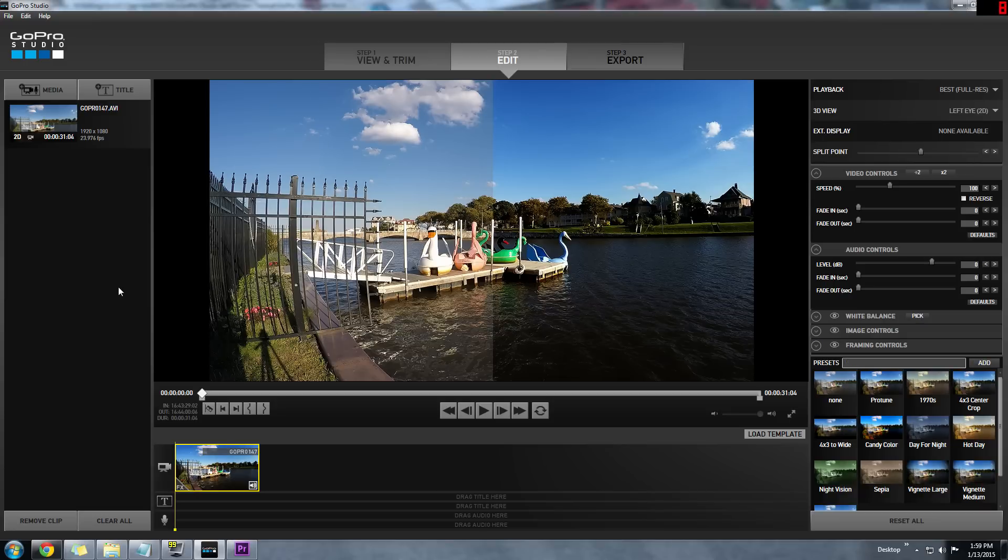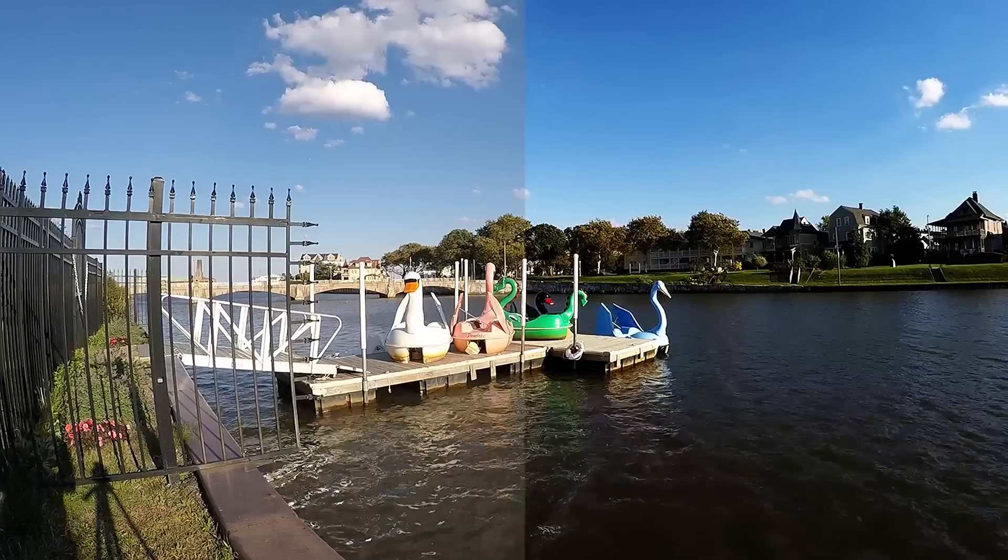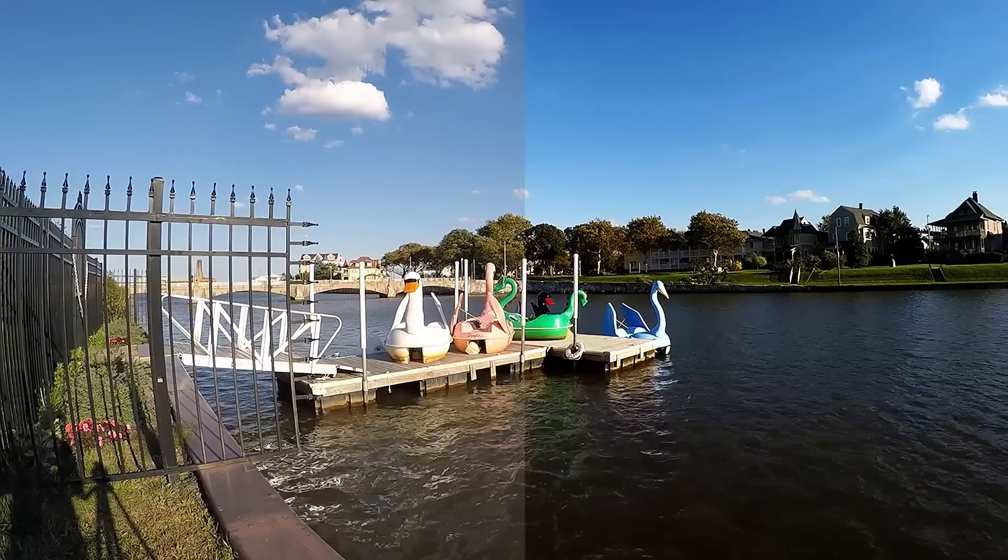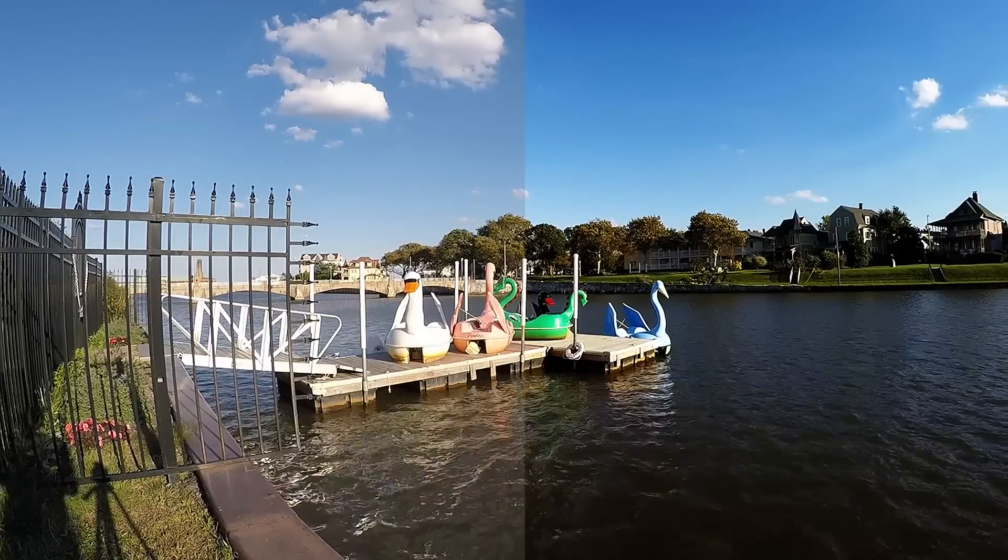Another tip that will save you some time is that when you're done with your edit is to bring the split point back to the original position. If not, your final export will look like this.